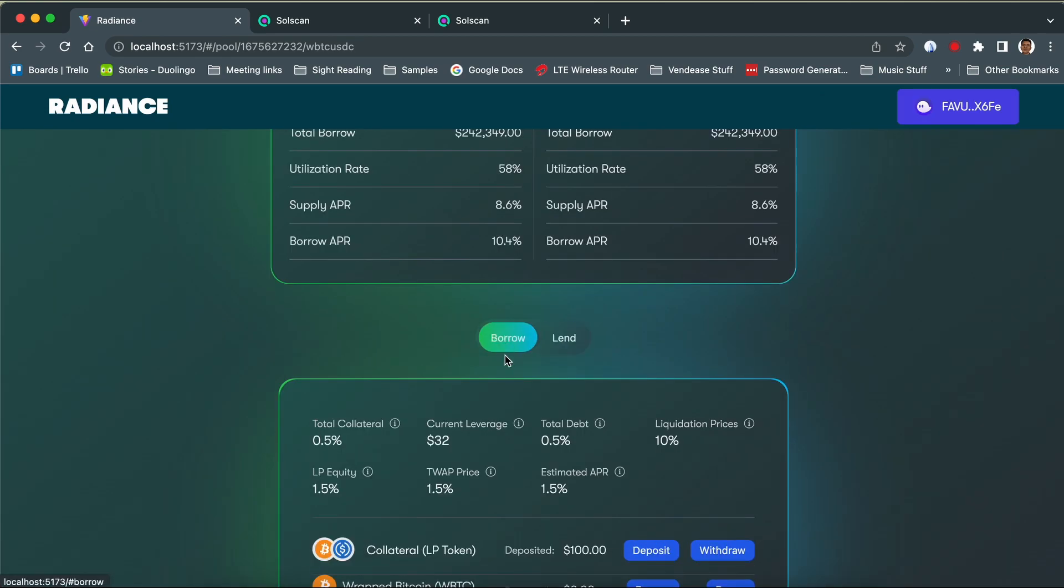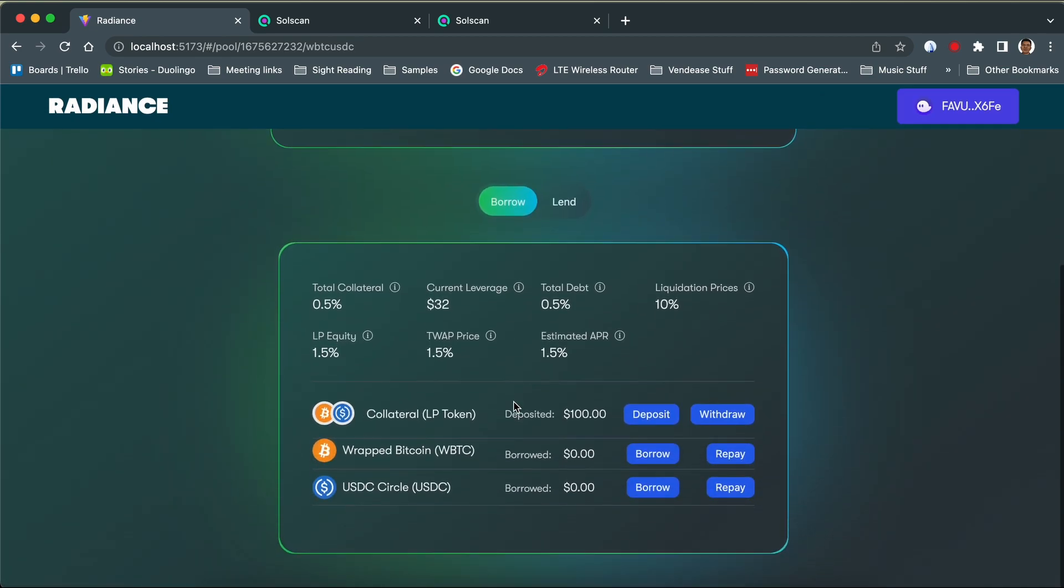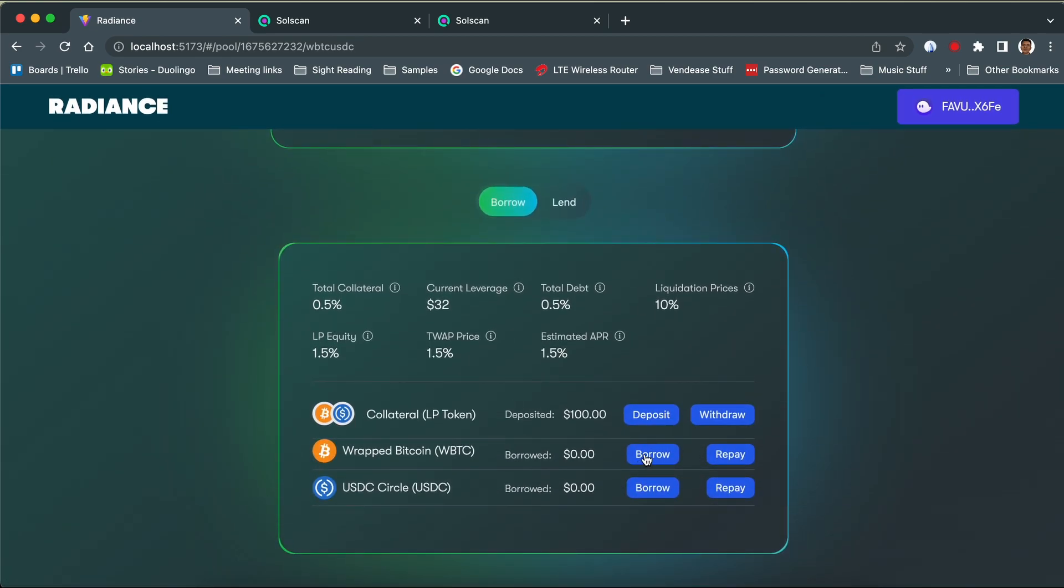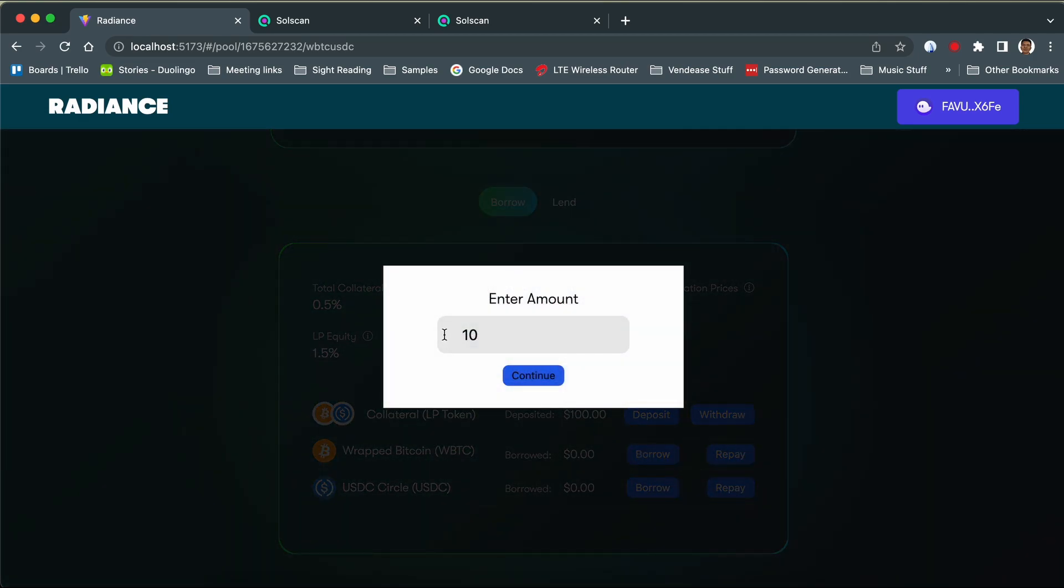If we were a borrower, we can proceed to borrow any amount, given we meet the collateral needed for the loan.